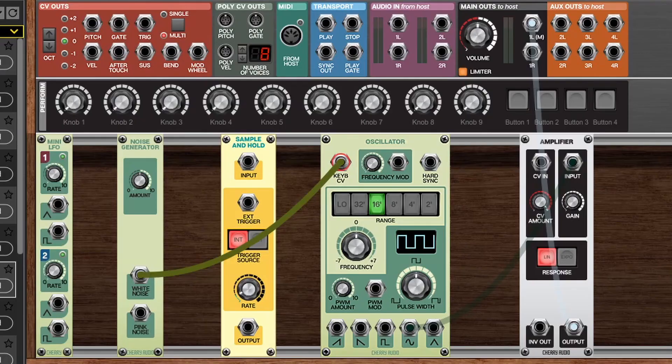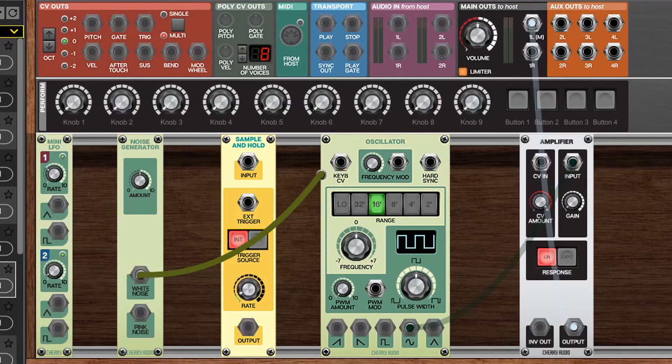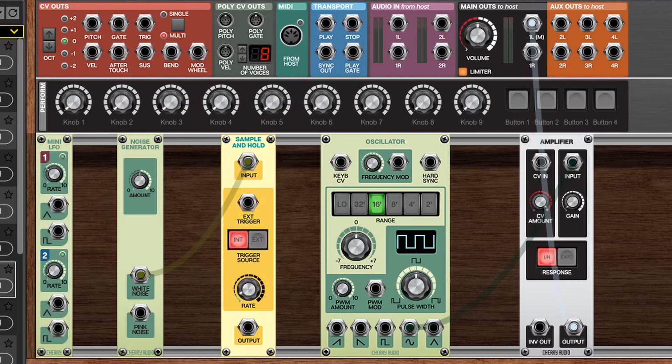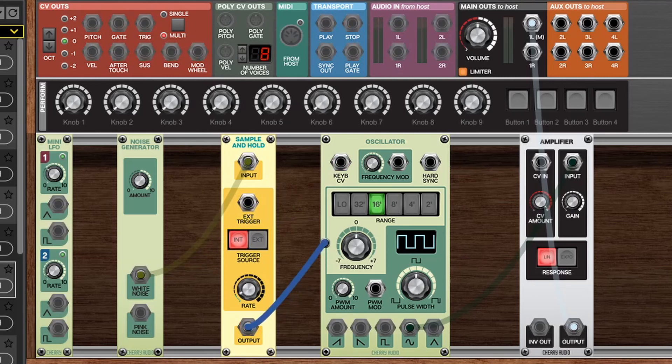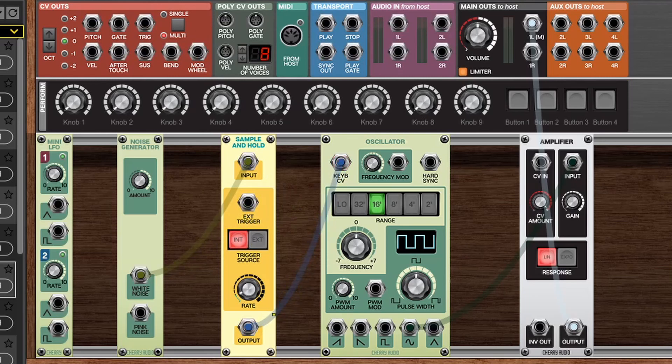The sample and hold module in Voltage Modular can have an internal trigger or an external trigger, and I'll show you both of those here. So let's take a look at utilizing the sample and hold to hold on to a value. If we change the noise output to go to the input of the sample and hold and wire the output of the sample and hold into the keyboard CV, here we'll adjust the rate to something pretty slow and take a listen.